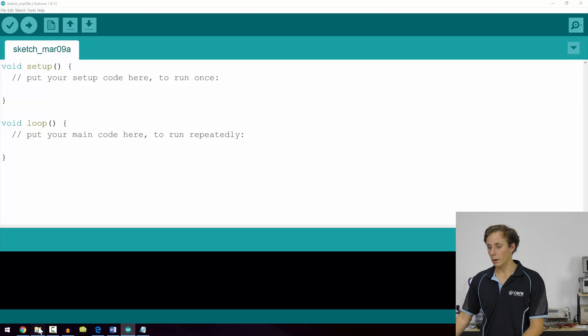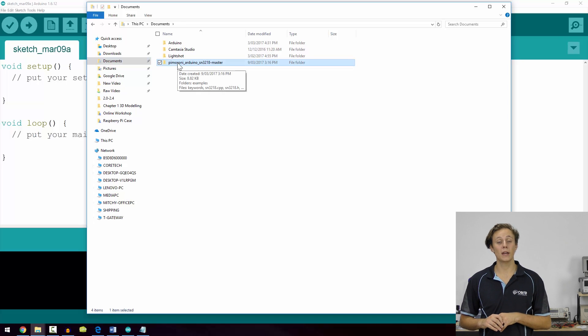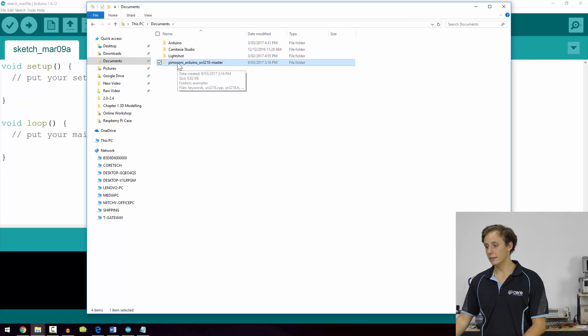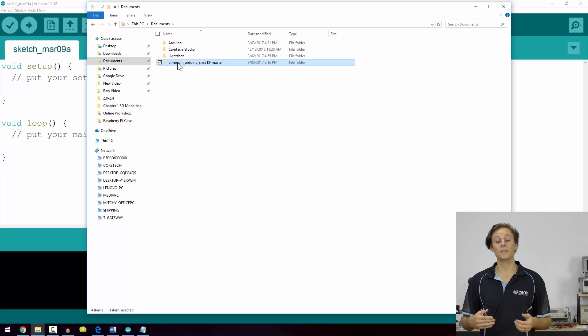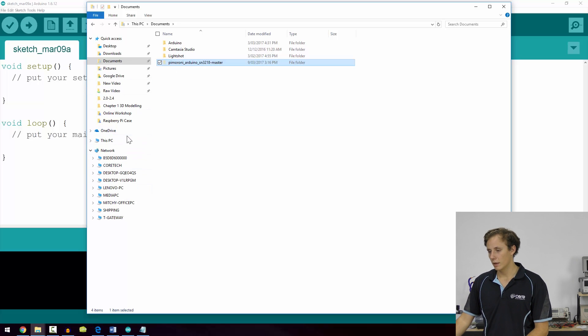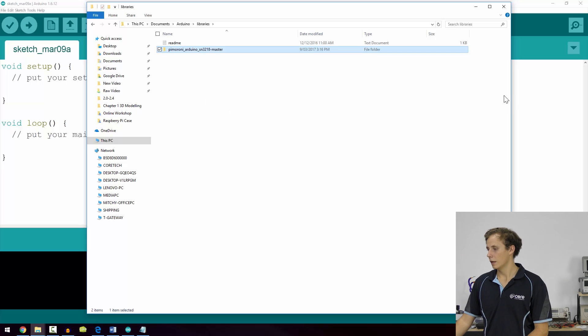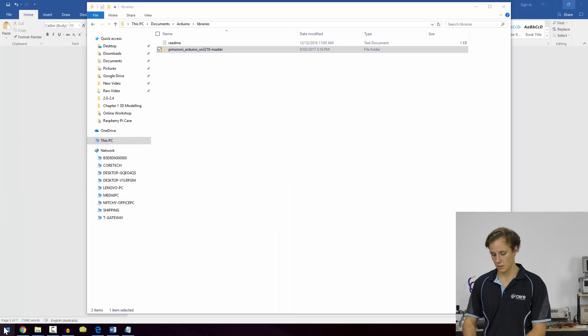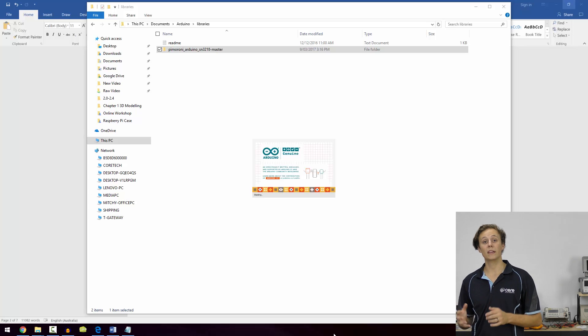Now that we know a bit about what libraries are and how to use them, let's take a look at some examples in the Arduino IDE. Let's say that you wanted to add a library. I've got a library here which is for using the SN3218 PWM expander, which is a really handy chip. It uses the I2C interface, but there's a specific procedure and method you have to follow to communicate correctly with the chip. So we take this library, go into Documents, Arduino, Libraries, and copy it in there. Now when we close the IDE and open it back up, we'll see it appear in our libraries folder.